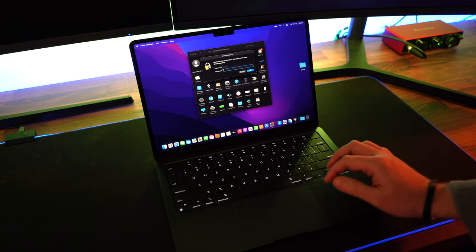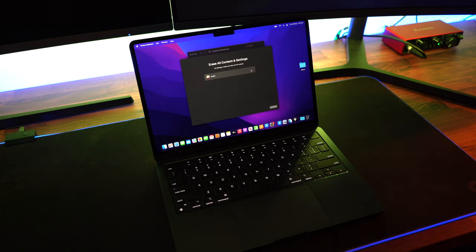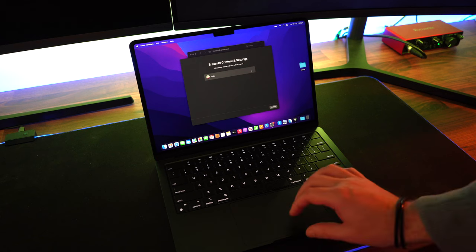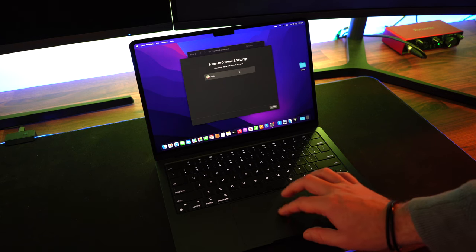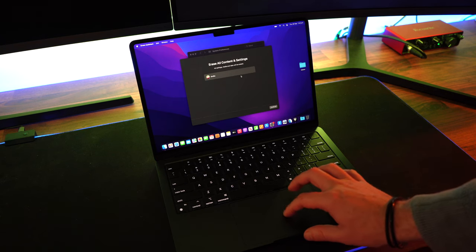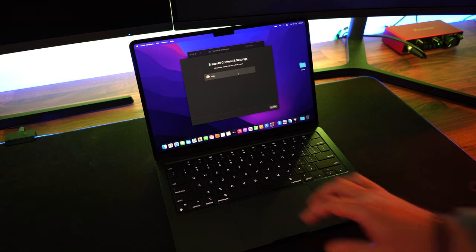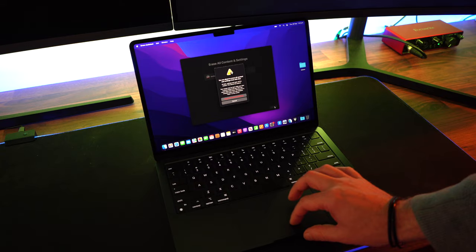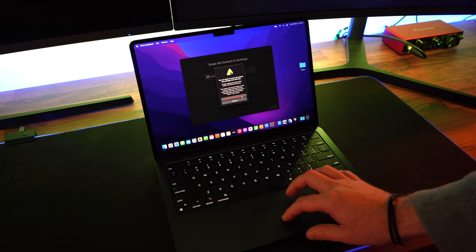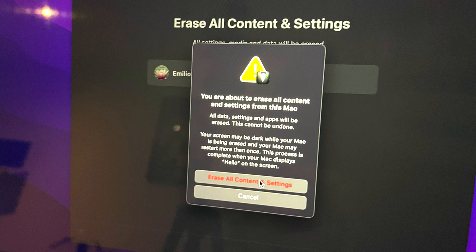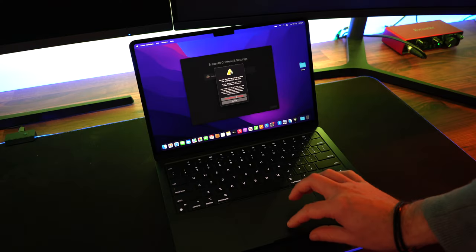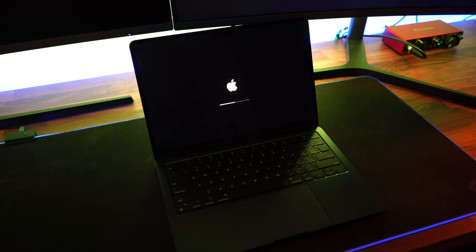We're going to verify with our password for our Mac and we're going to confirm that we're going to erase all content and settings. Continue. We're going to say Erase All Content just to verify it. Make sure that you are okay with that. And then we click on that and Bob's your uncle.